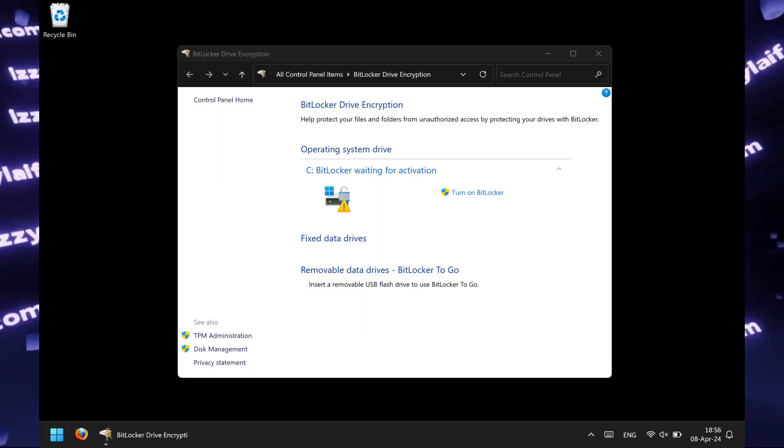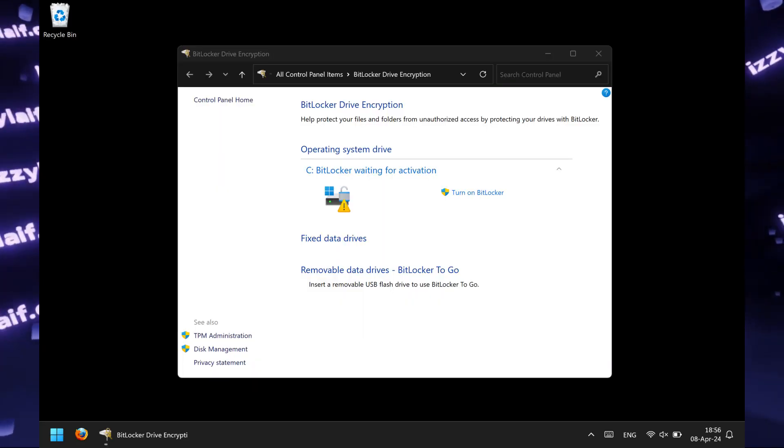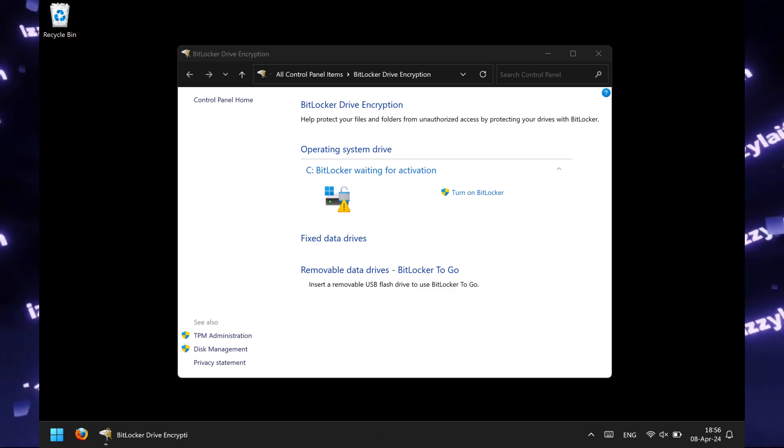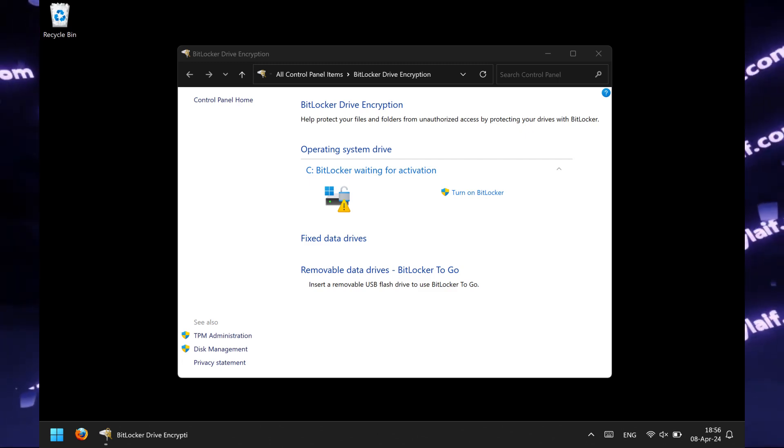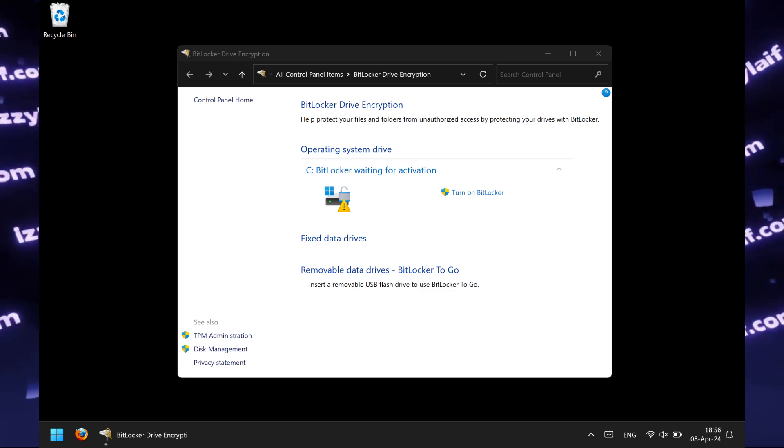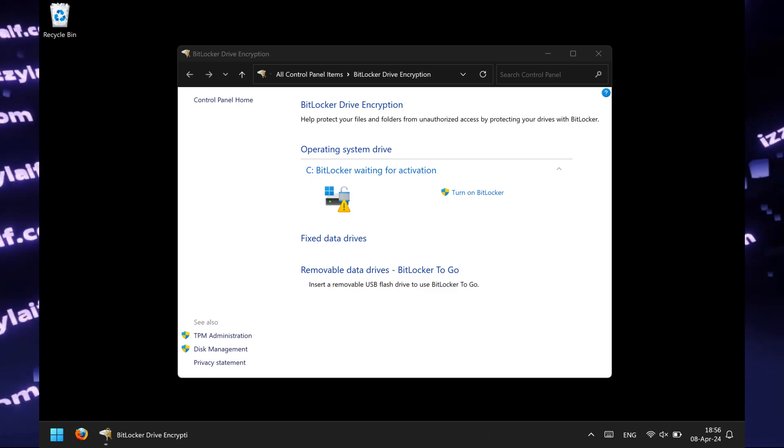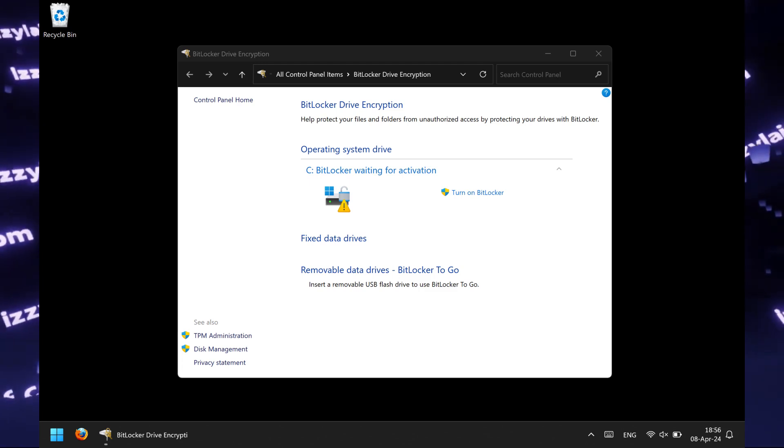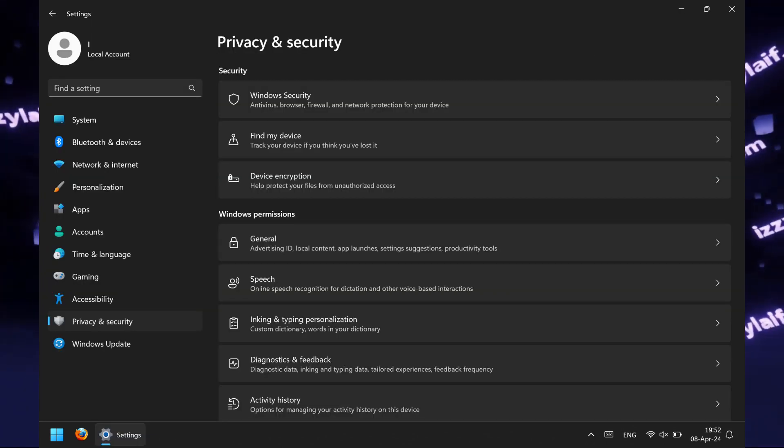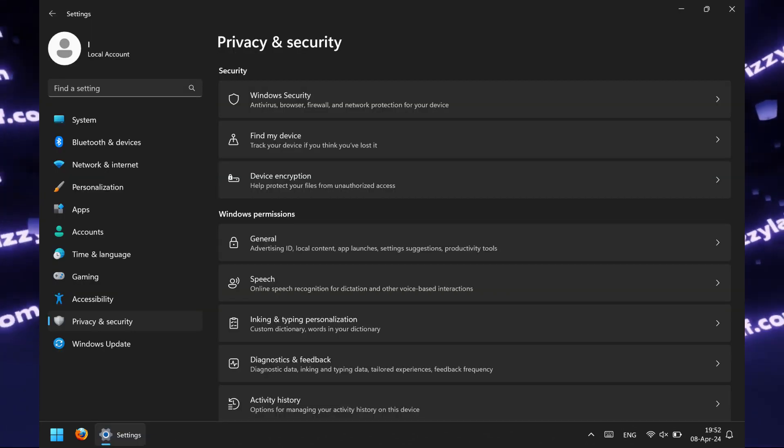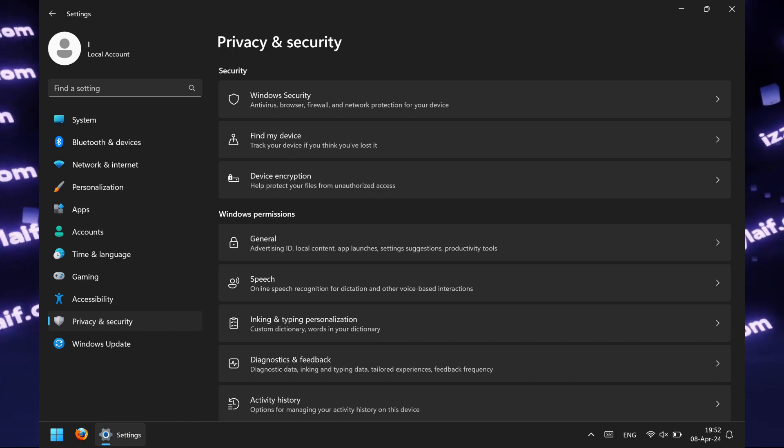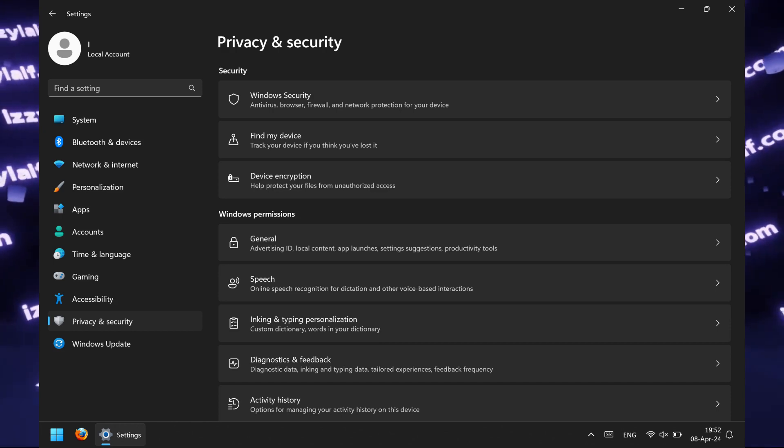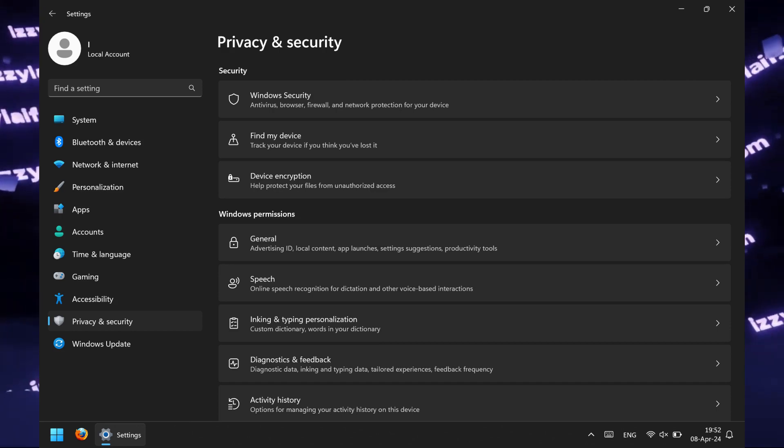Well, it turns out Windows not only have the BitLocker encryption, which is present in Pro and Enterprise flavors of Windows, but also some device encryption thing, which is not BitLocker for minor Windows flavors, such as Windows Home.